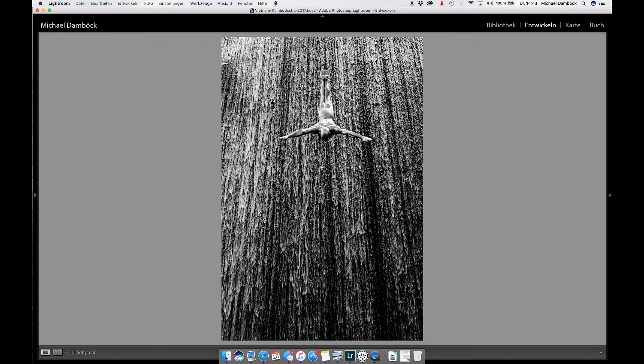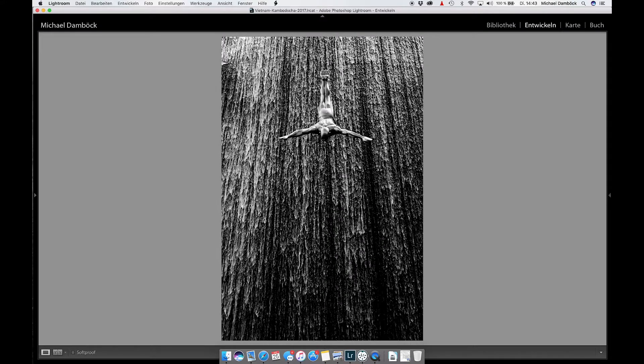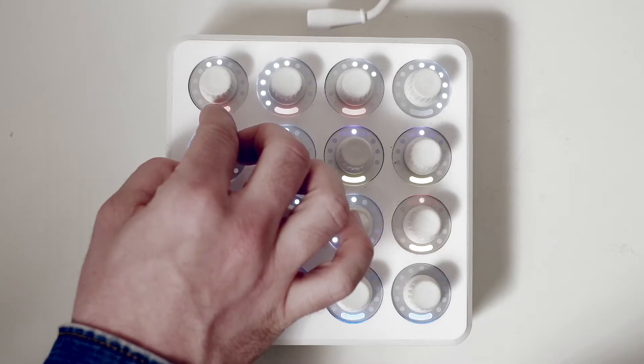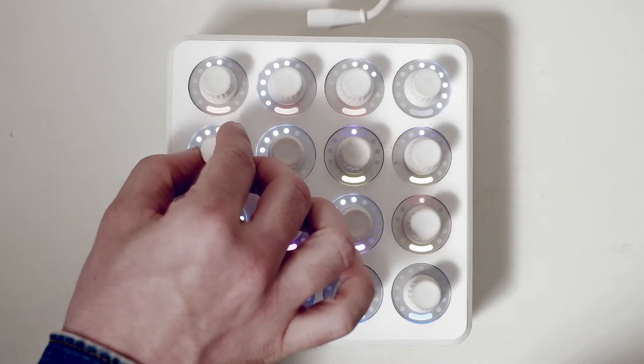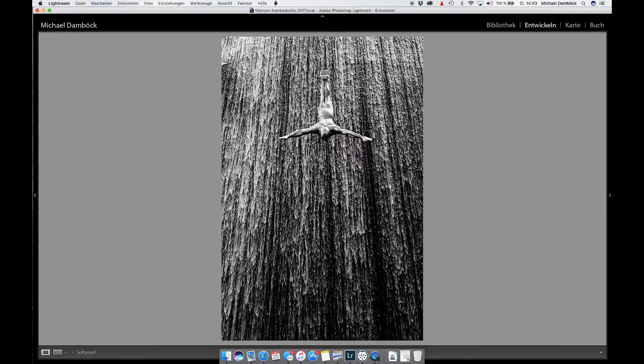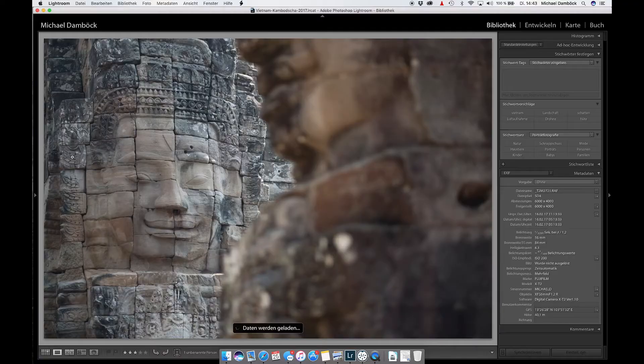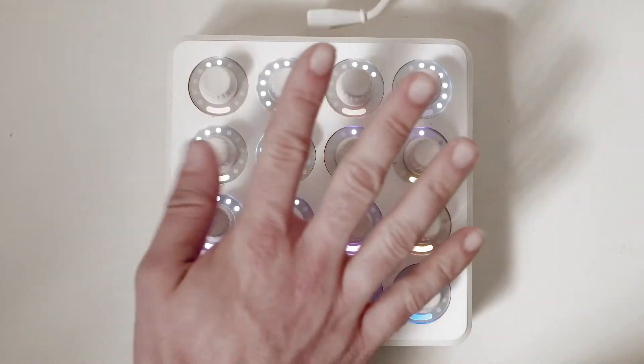Let me turn down the shadows and turn down the blacks — maybe just a little bit too much, maybe like this. And that's it! Let's go to another image. This one is a little too blue.